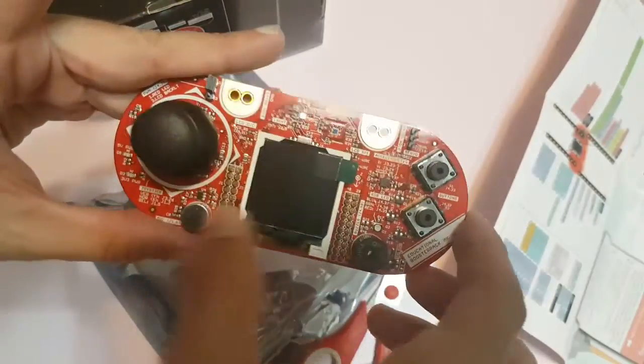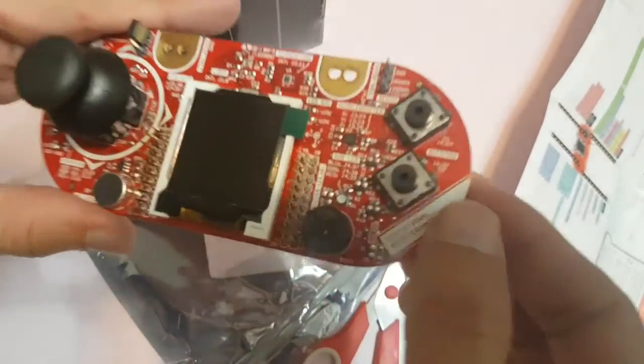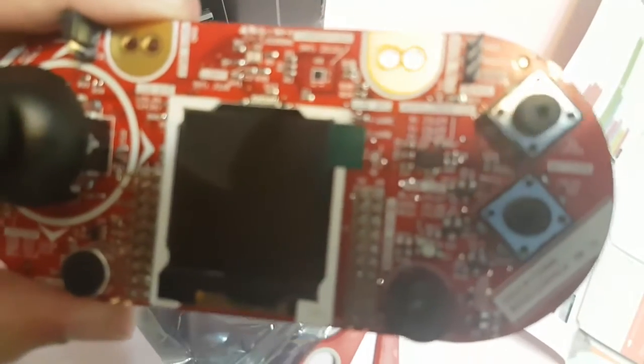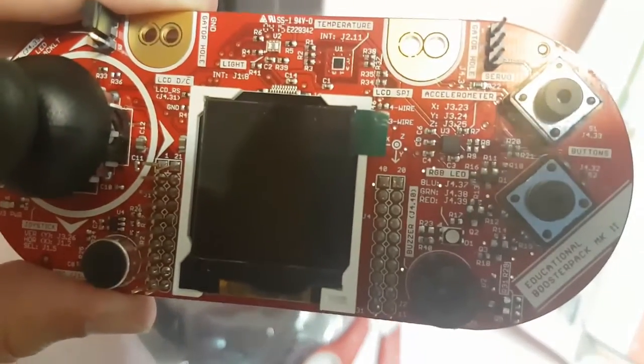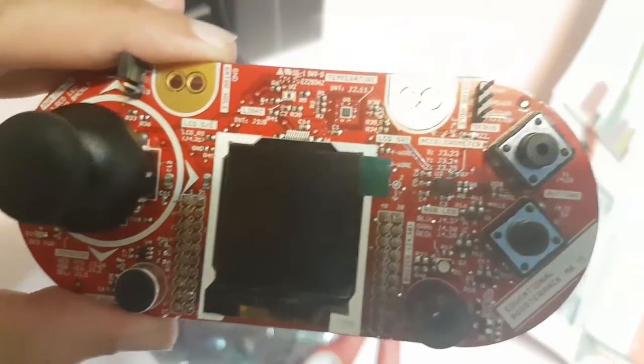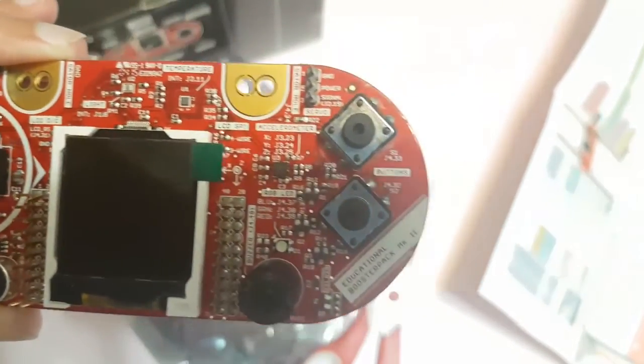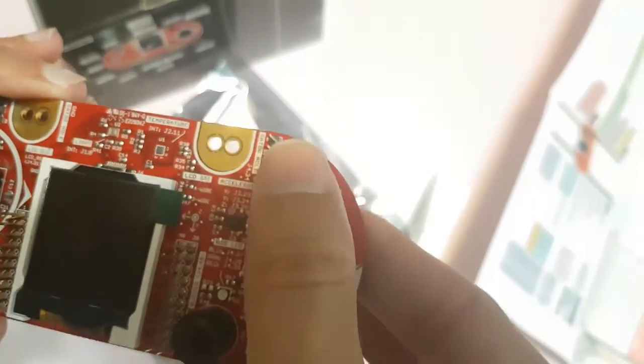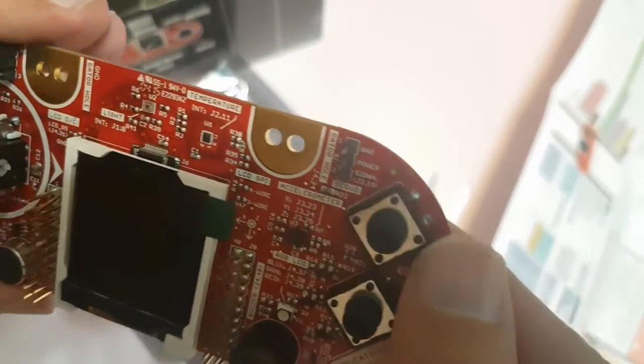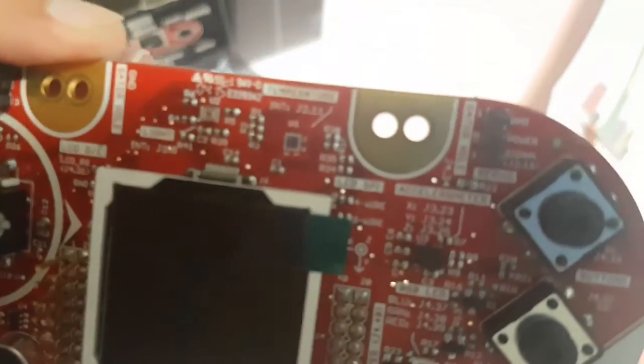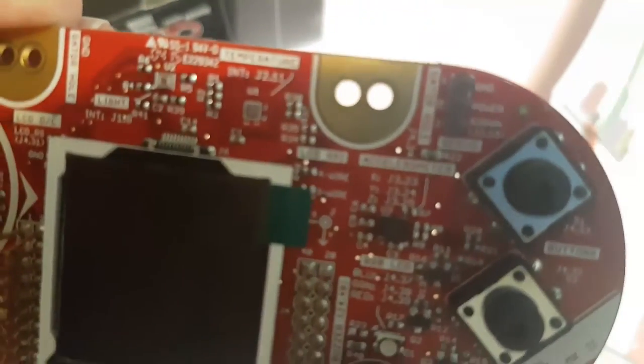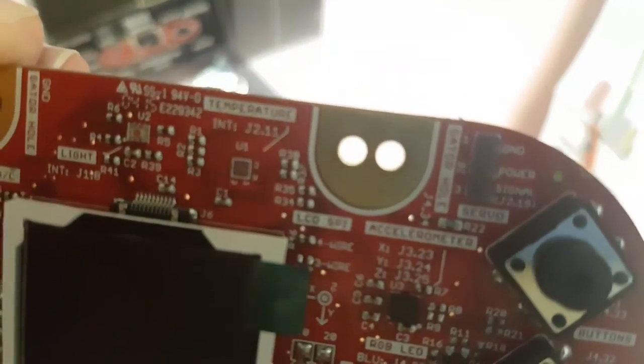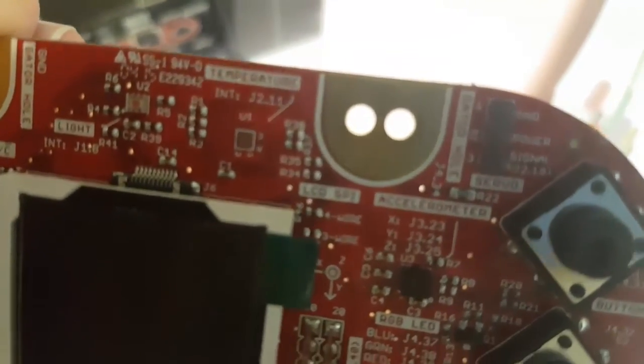The buzzer, the mic, temperature sensor, light sensor. Looks cool. RGB LED.